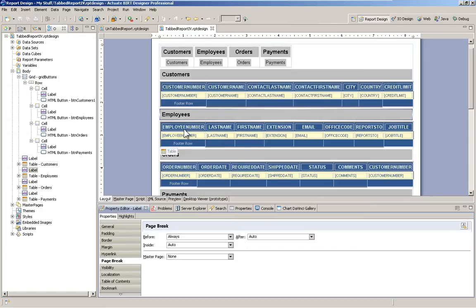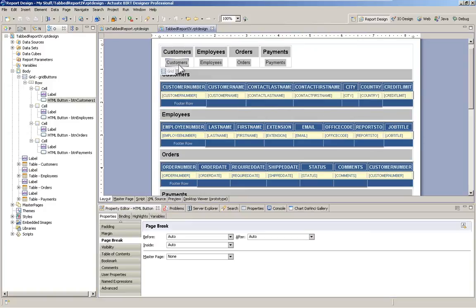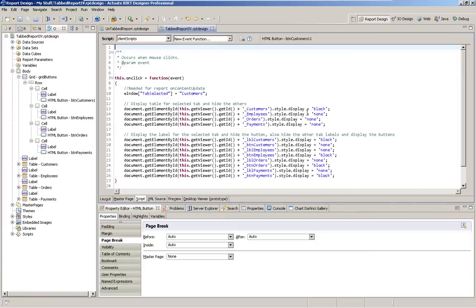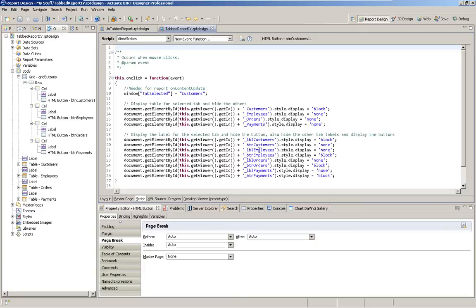So let's get deeper into this. If we take a look at the scripting behind one of our HTML buttons, we'll see that we're turning things on and off through the use of the style display. That's all we're really doing. Flip-flopping what's visible and what isn't. And we have three components: we have our tables, we have our labels, and we have our buttons.